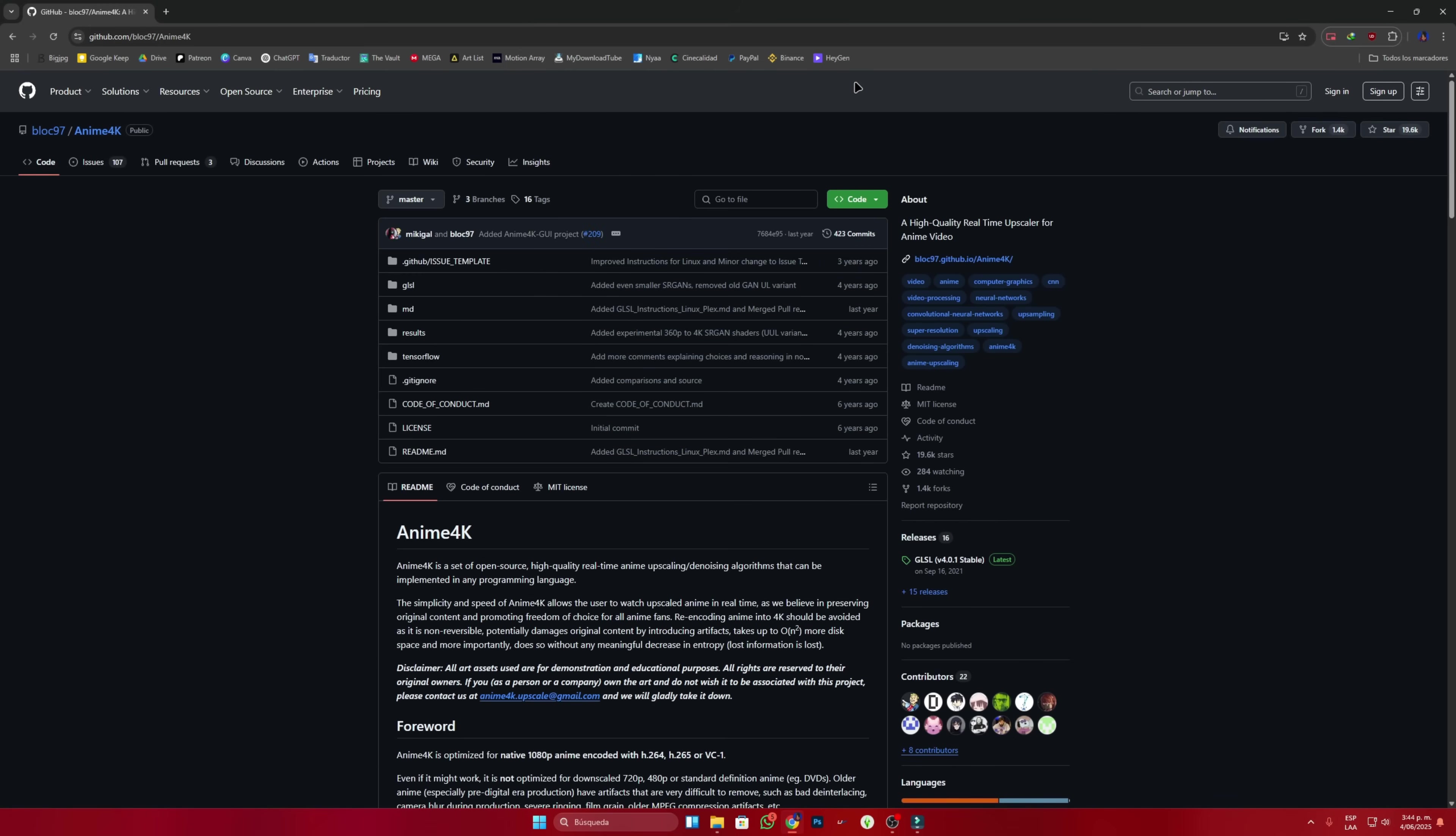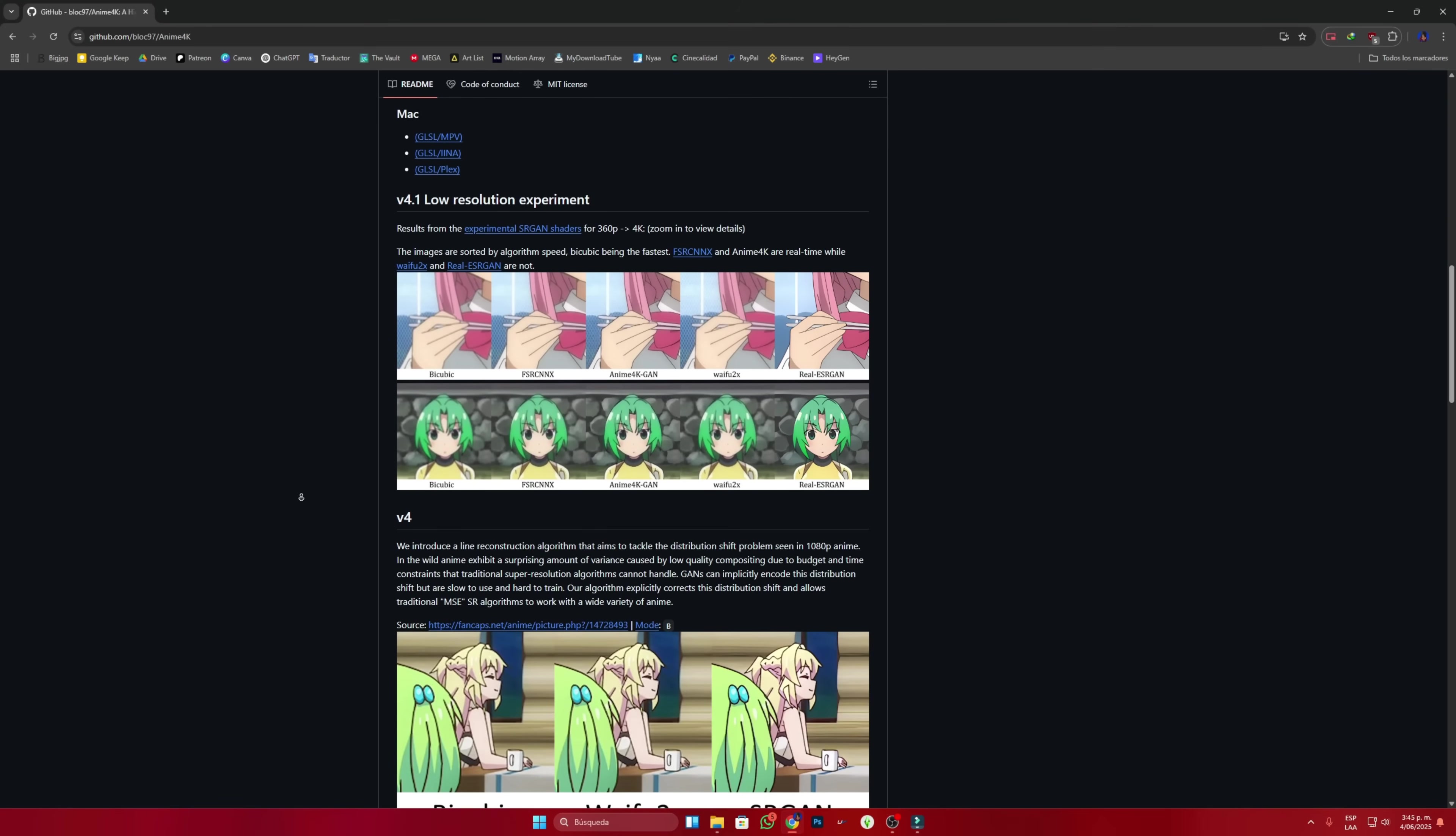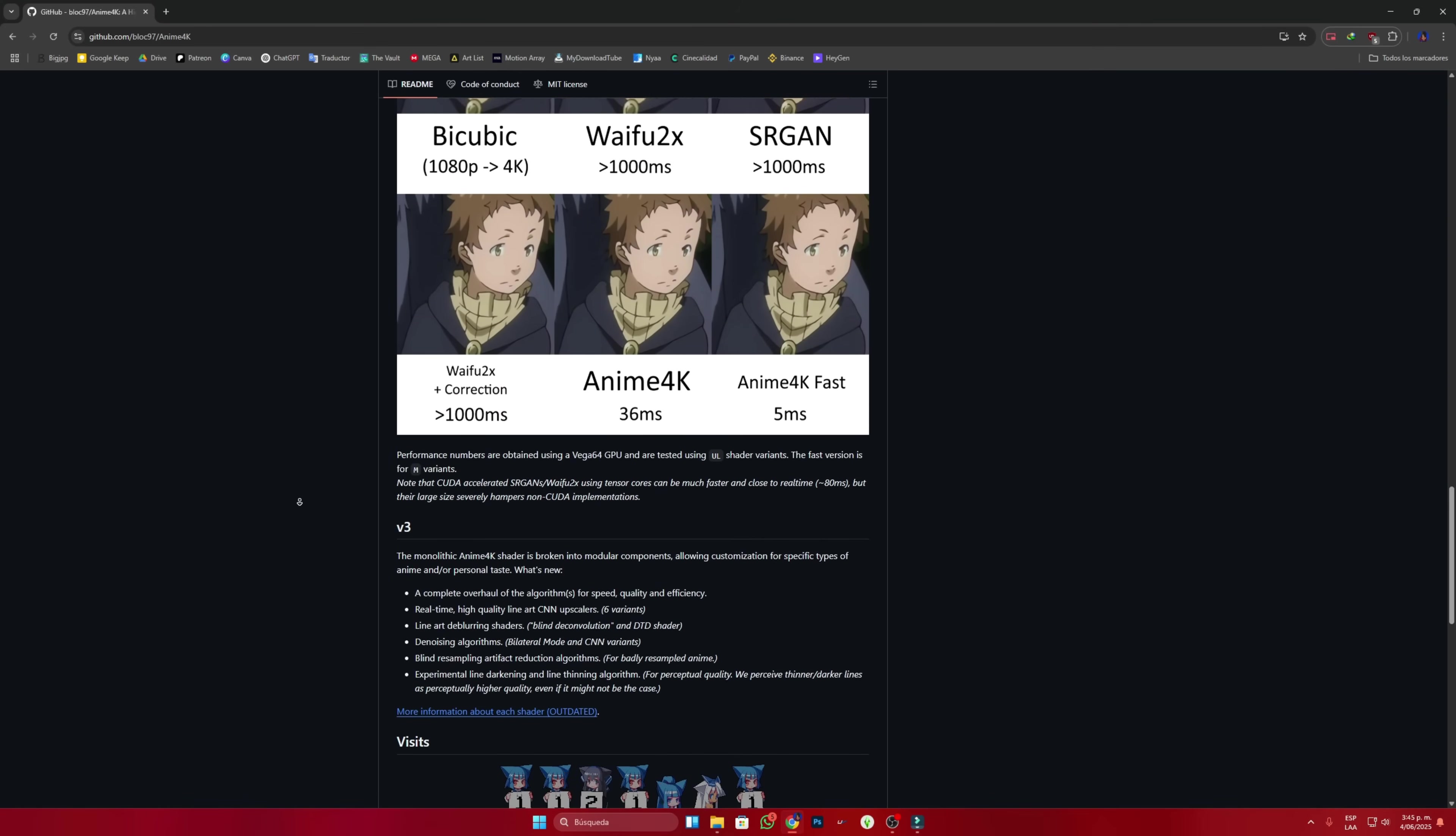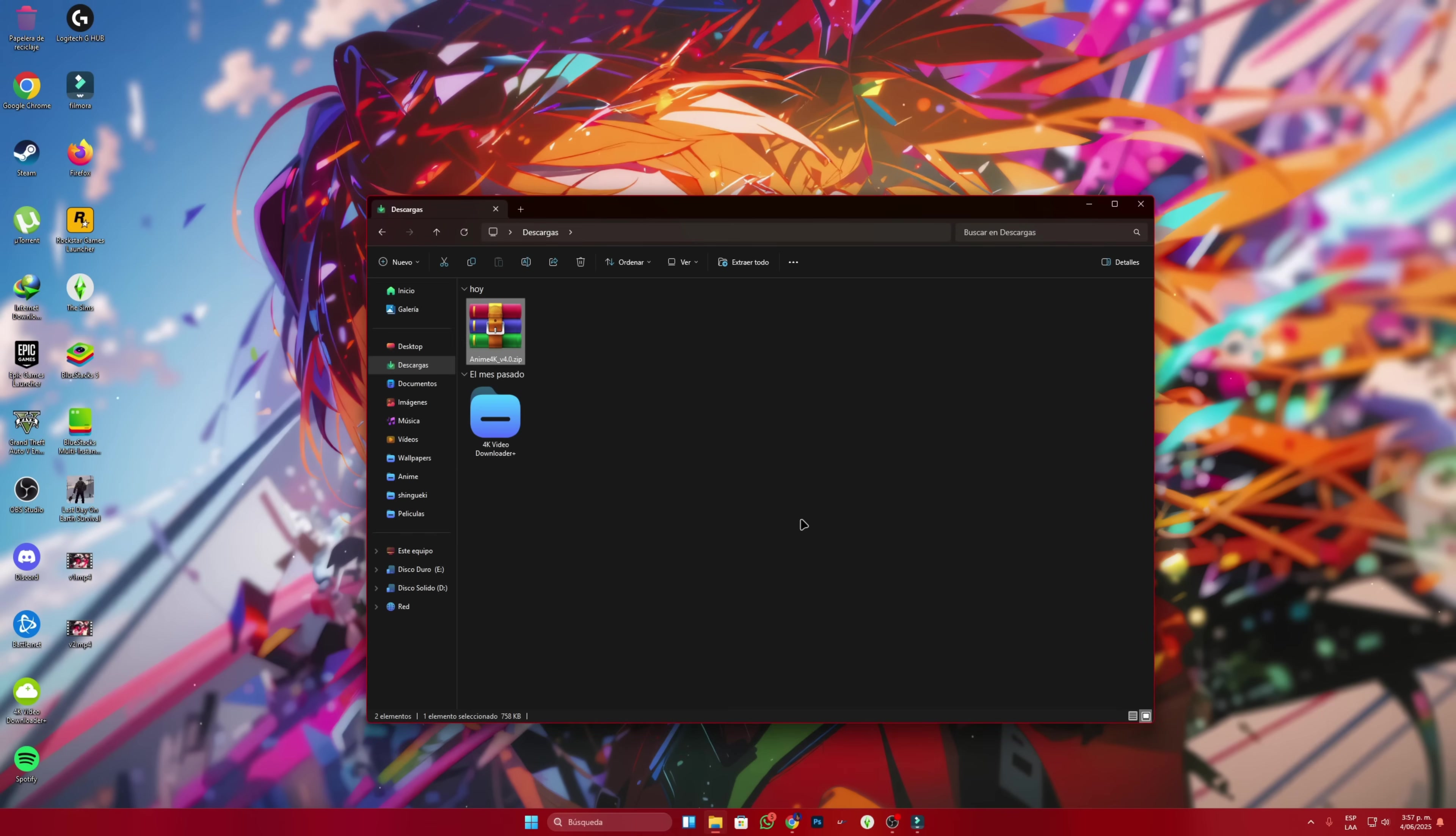Don't be alarmed if you see code or strange things. This is the creator's page. Here we can see and read exactly how it works in case anyone is interested. We'll focus on the section that says releases and go in there. We'll download the file called anime4k.zip. Once it's downloaded, we extract it and we'll have these files.